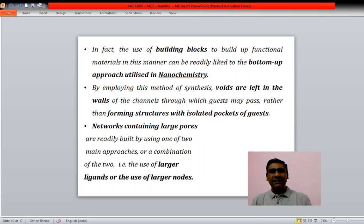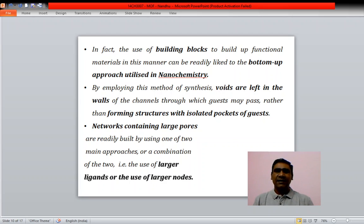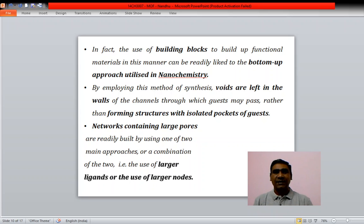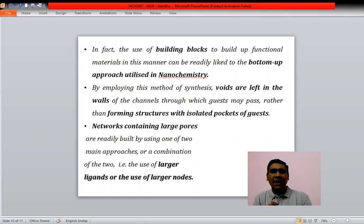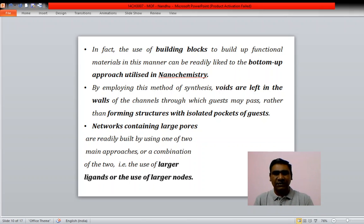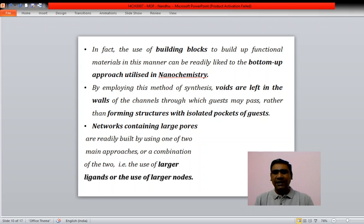By utilizing the bottom-up synthesis approach, many voids are left in the walls of the channels through which guests may pass, rather than forming structures with isolated pockets of guests. Networks containing large pores are built using one of two main approaches or a combination: the use of larger ligands or the use of larger nodes.